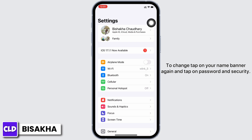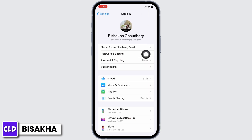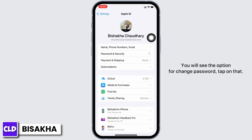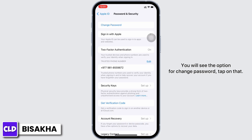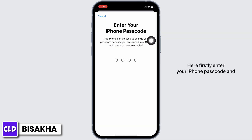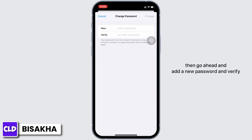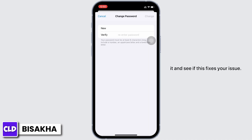To change your password, tap on your name banner again and tap on Password and Security. You will see the option for Change Password — tap on that. Firstly enter your iPhone passcode, then go ahead and add a new password, verify it, and see if this fixes your issue.